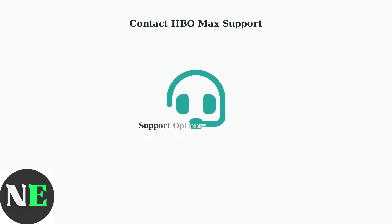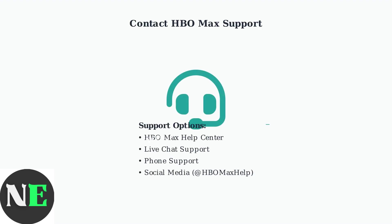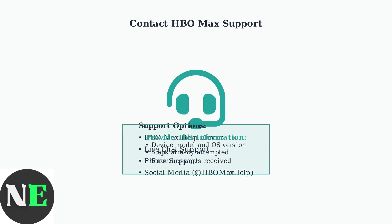If all advanced troubleshooting steps fail, contact HBO Max customer support for personalized assistance. They can provide account-specific solutions, check for known issues with your device model, or escalate technical problems to their engineering team for resolution.